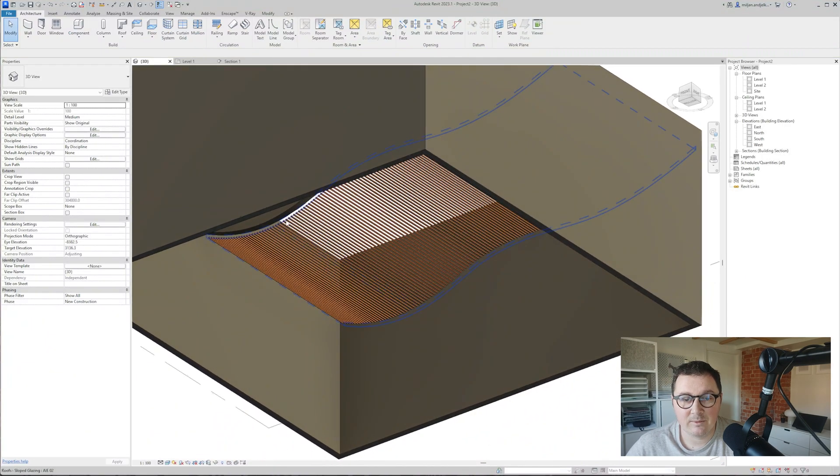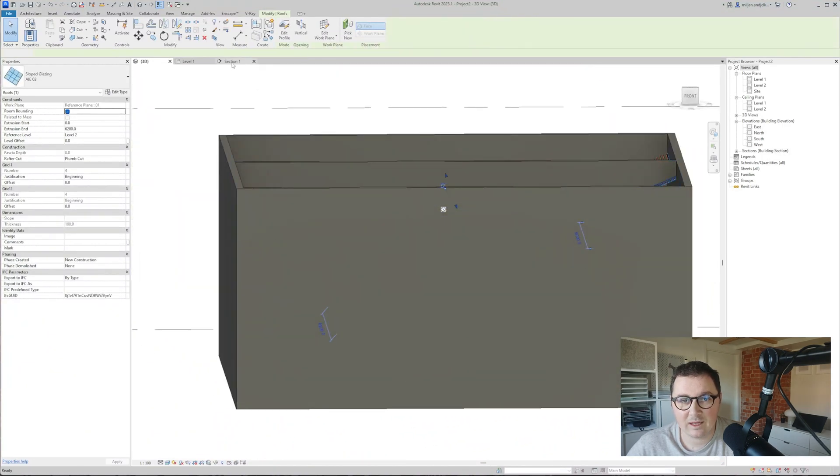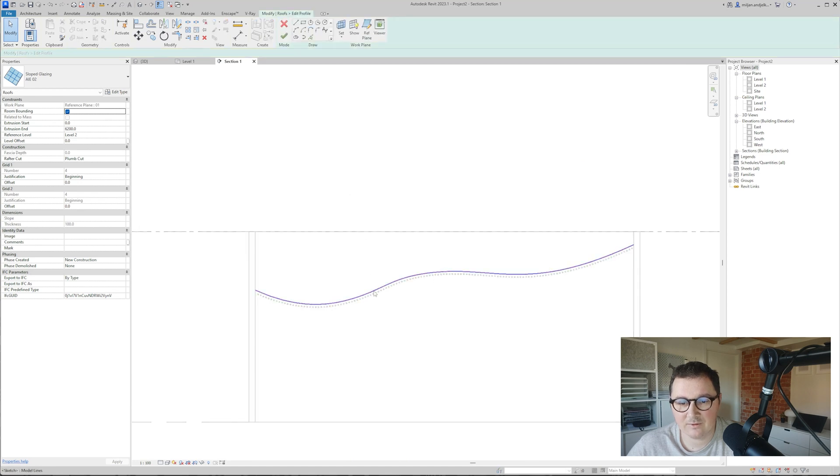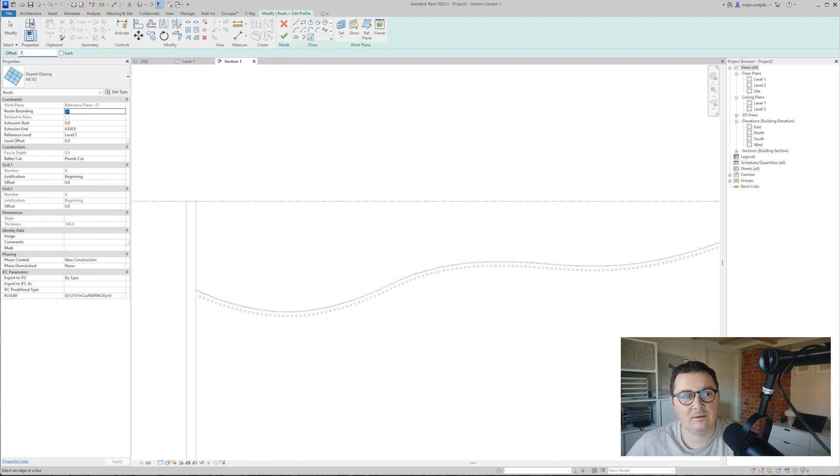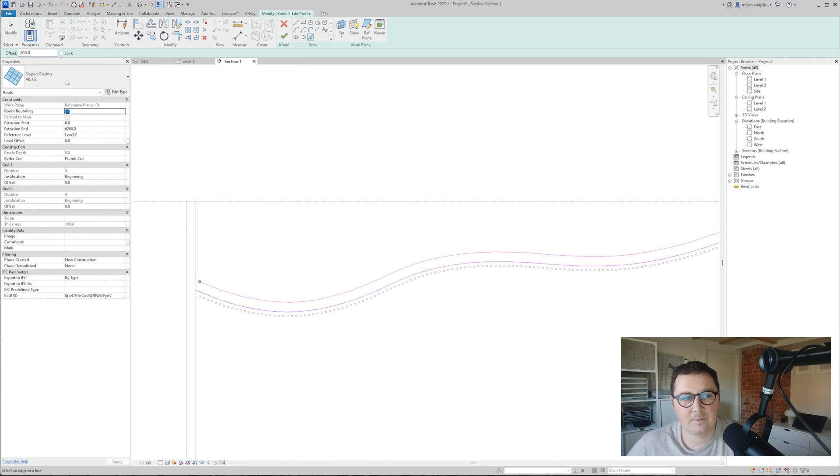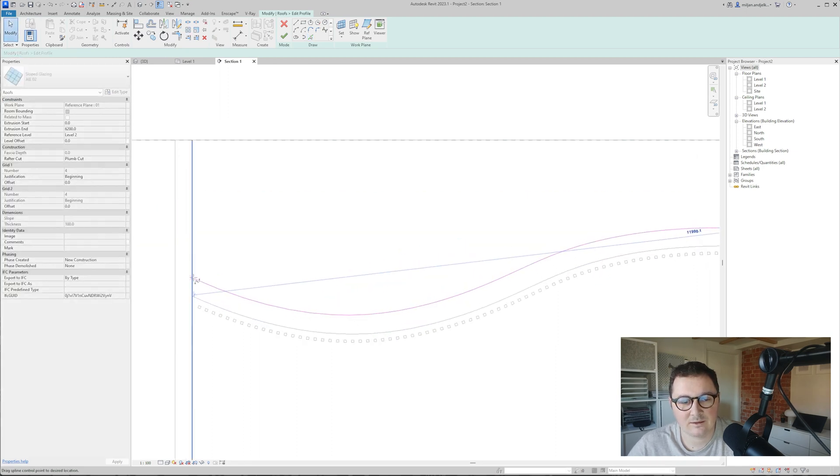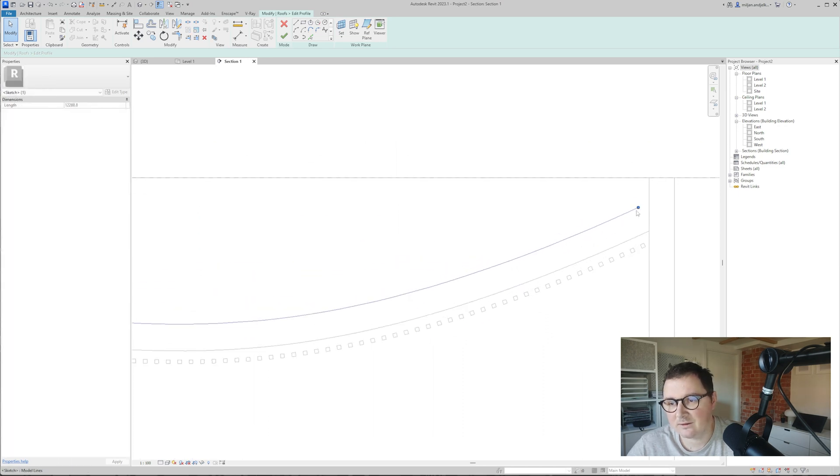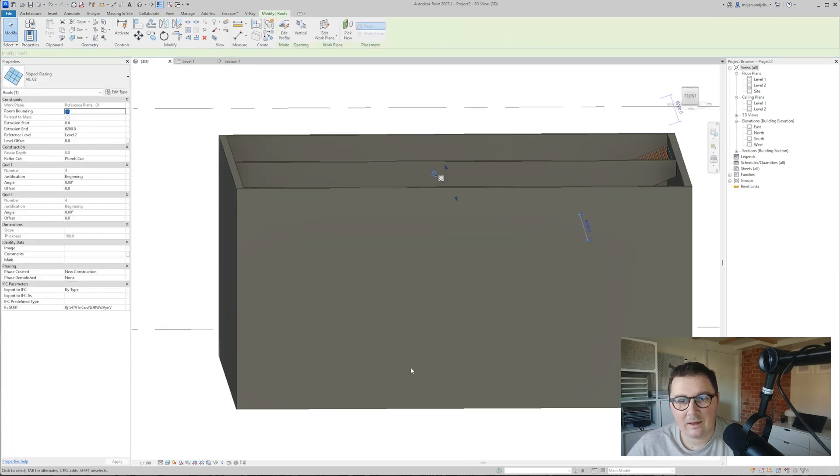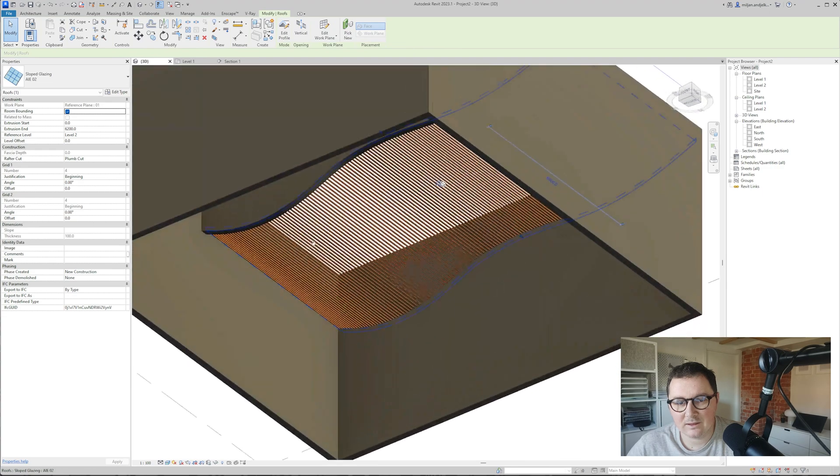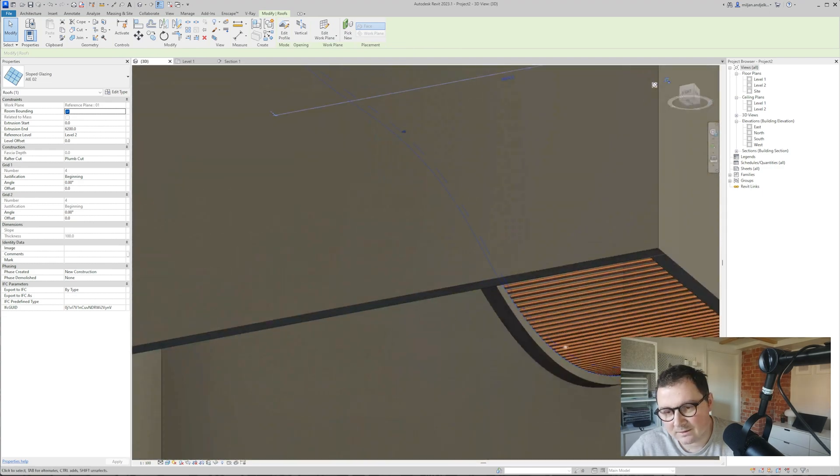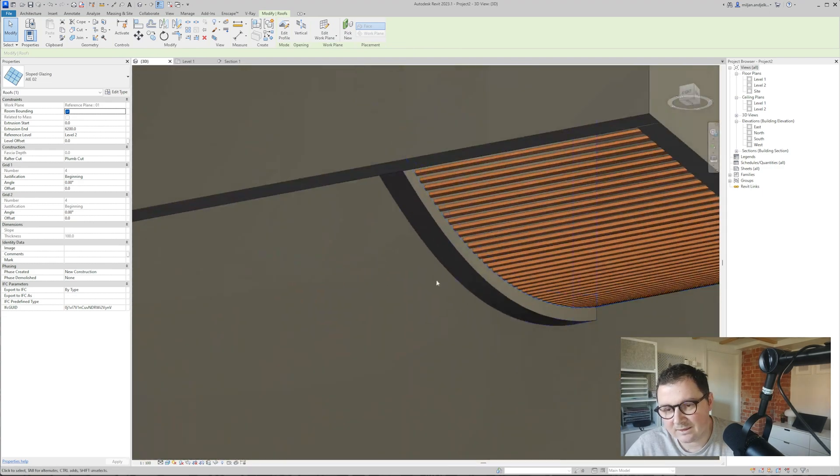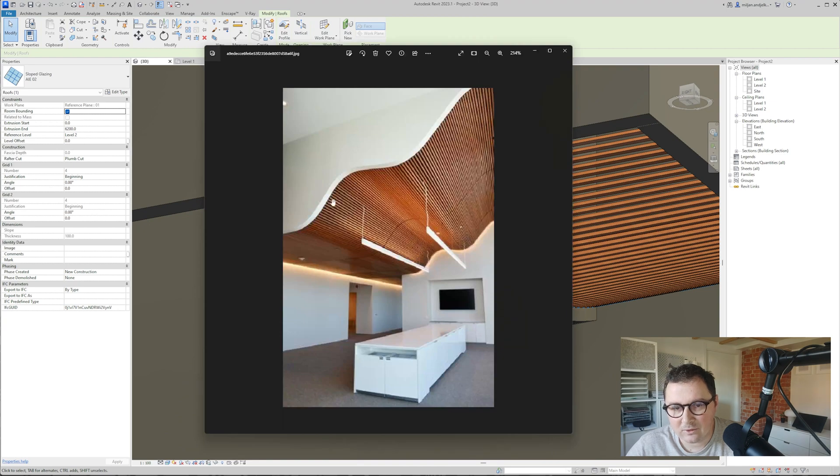We made the roof, and if you don't like where it is, you can anytime go here to edit profile. For example, you can make the offset of 200. I'll delete this one and just extend this to here and to here. In 3D you see it's a bit inside the wall, like it's on our example.